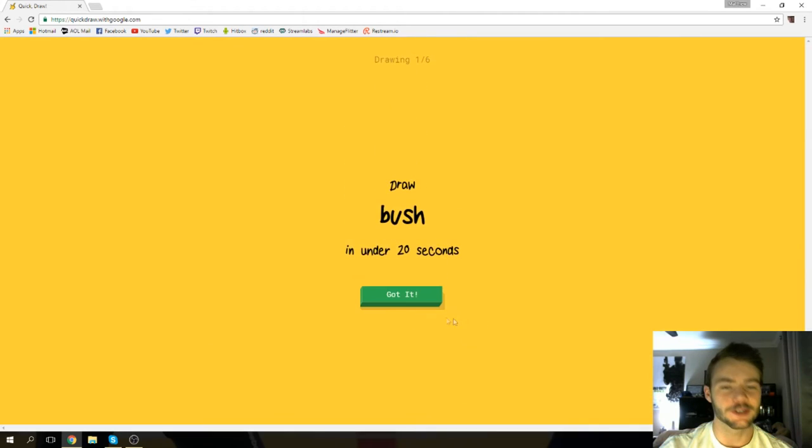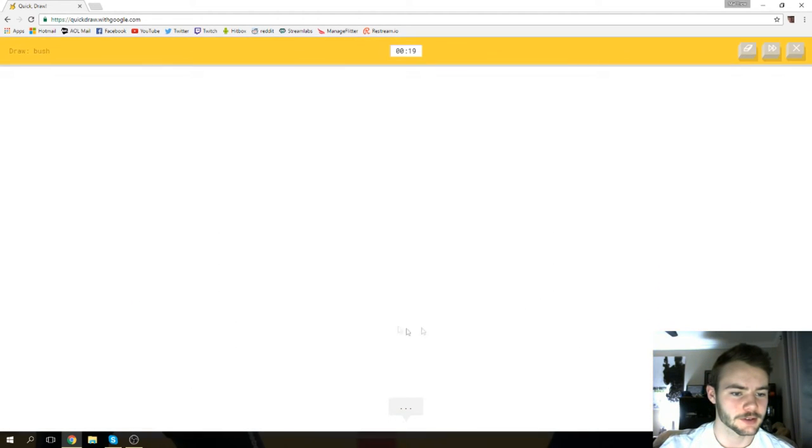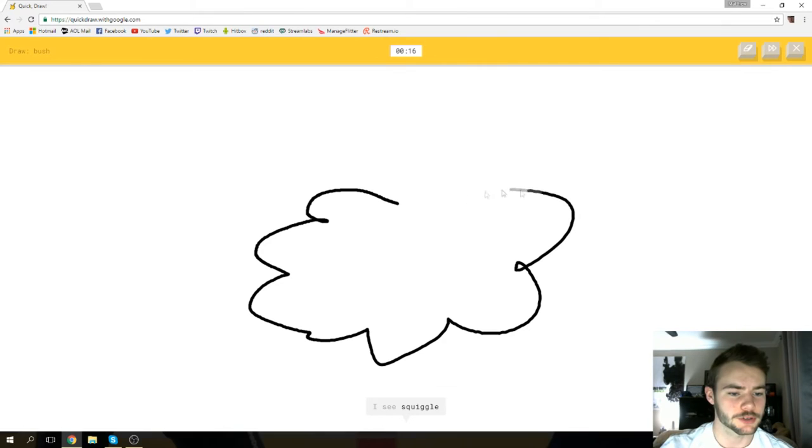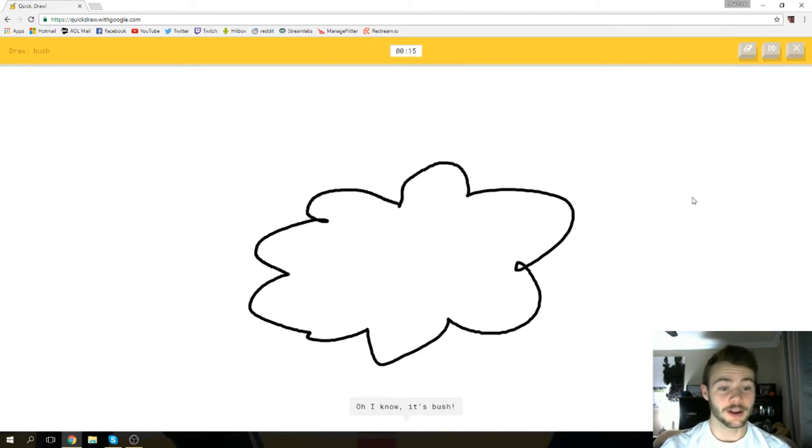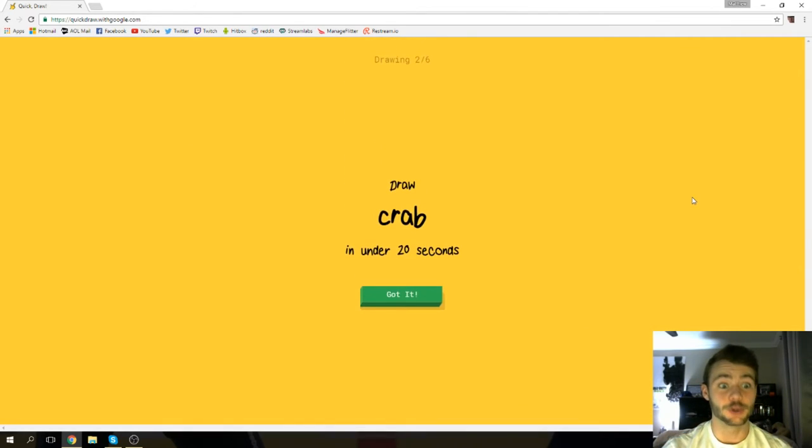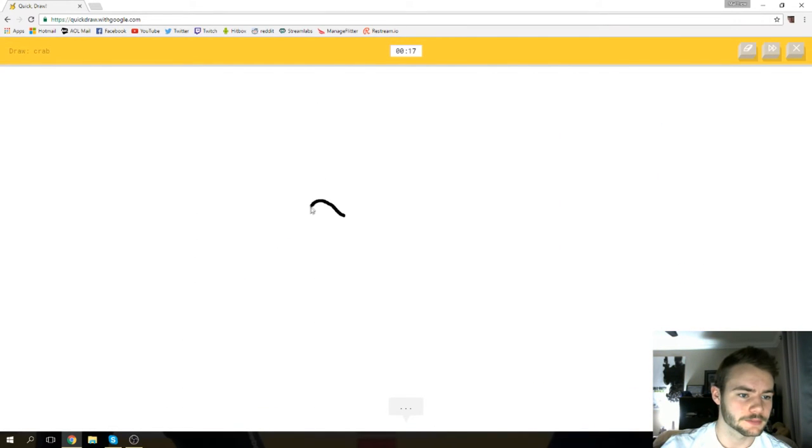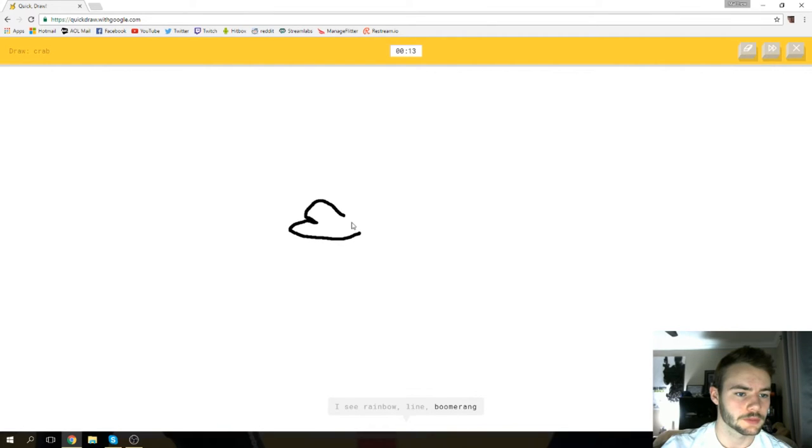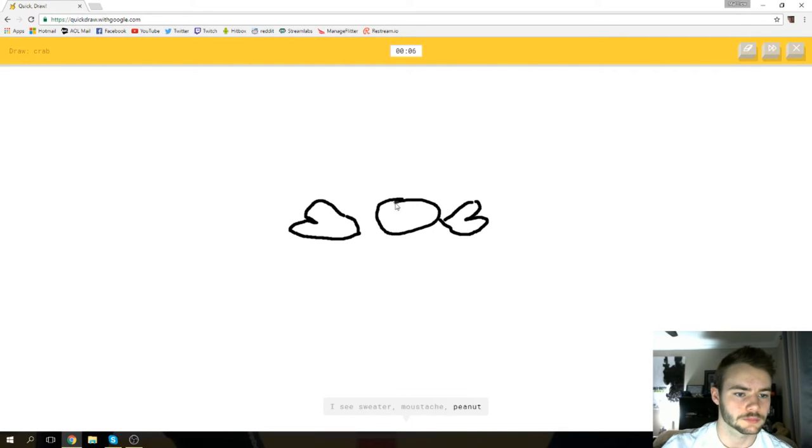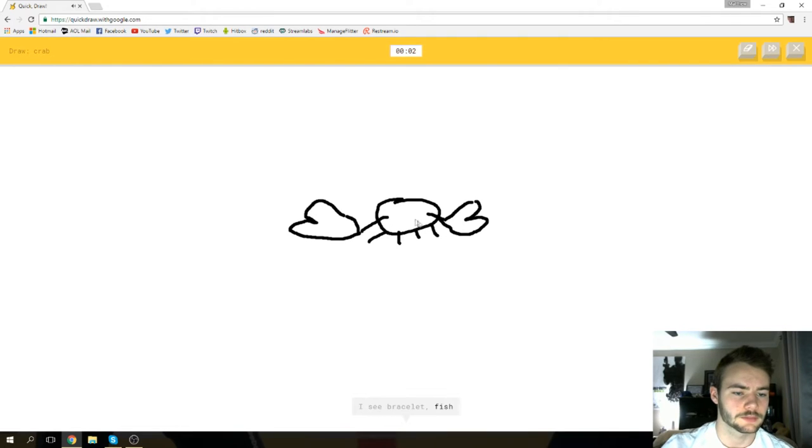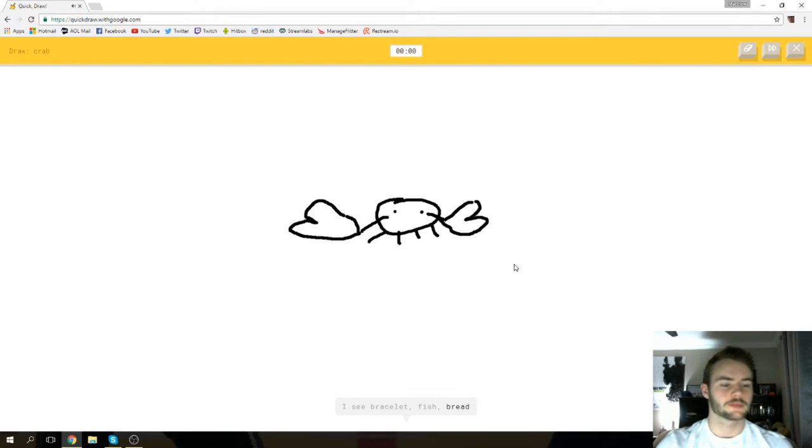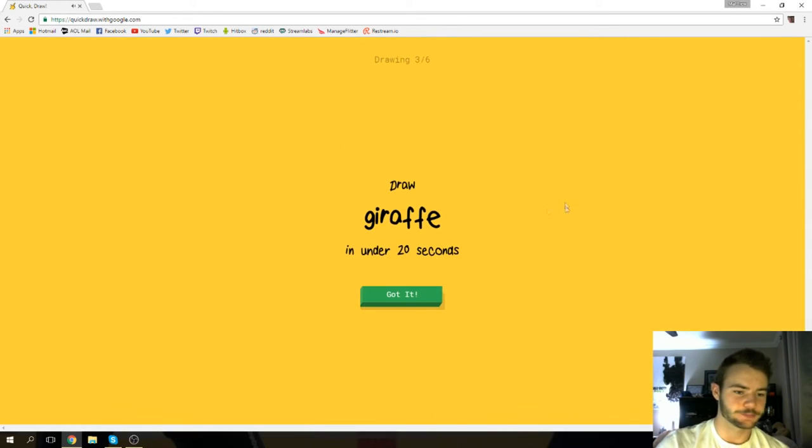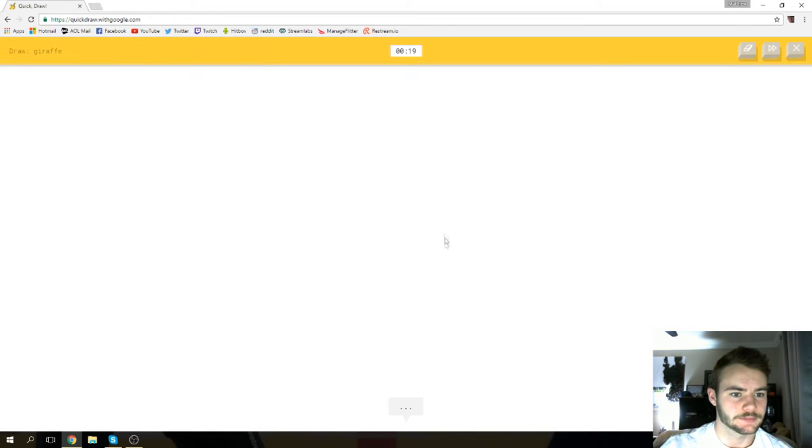We're drawing a bush. Let's see if it recognizes a bush. I see squiggle or cloud. Oh, I know it's bush! Crab, all right. I see rainbow or line or boomerang or hat. I see sweater or mustache or peanut or eye. I see bracelet or fish or bread. That's a crab definitely. Sorry, I couldn't guess it.